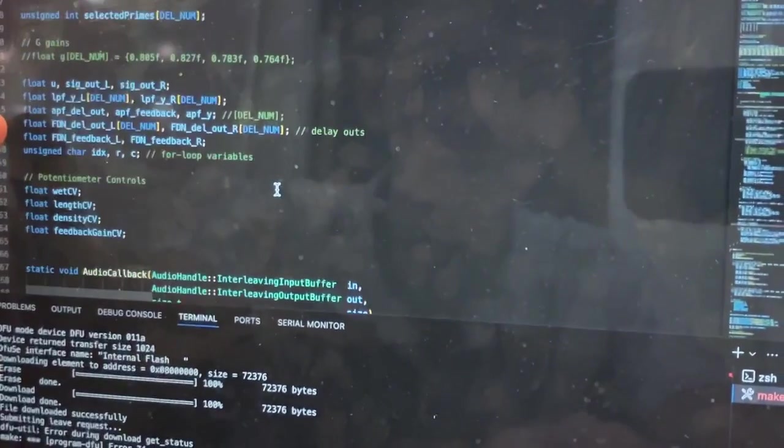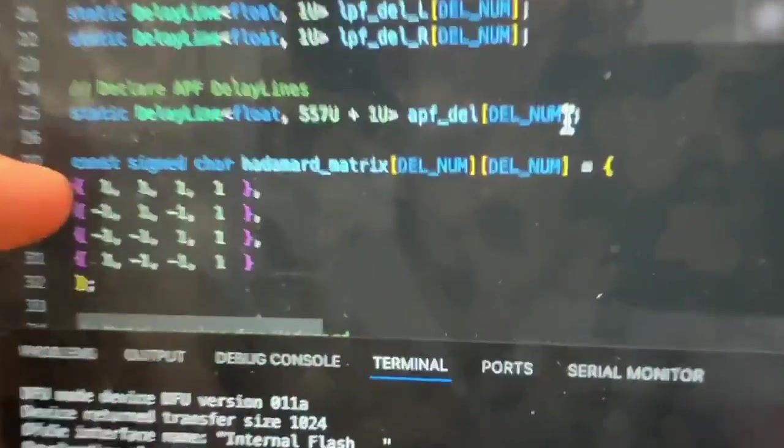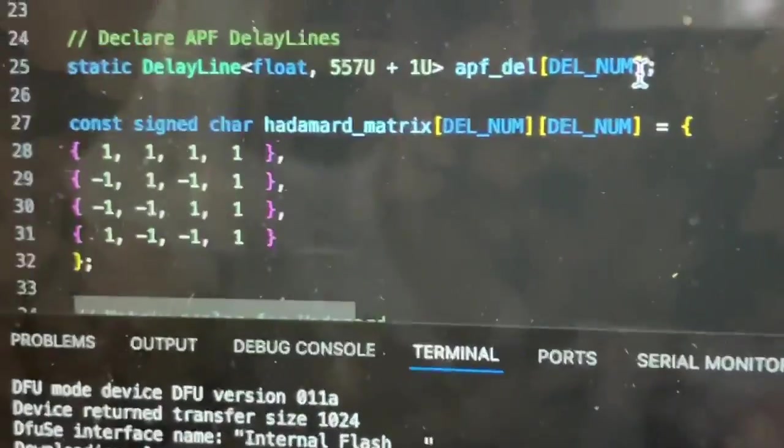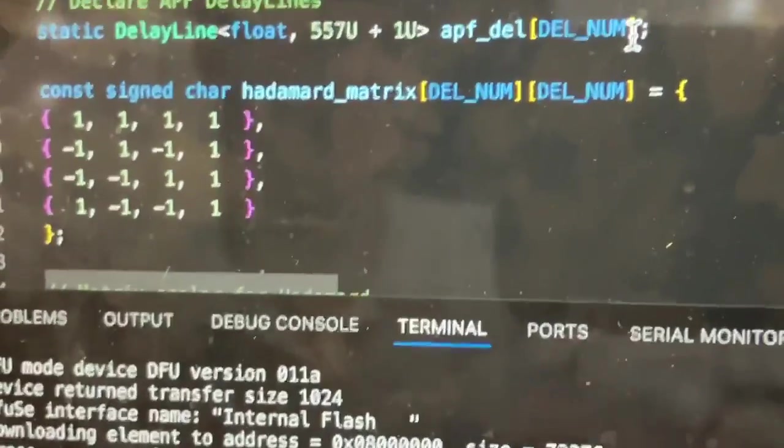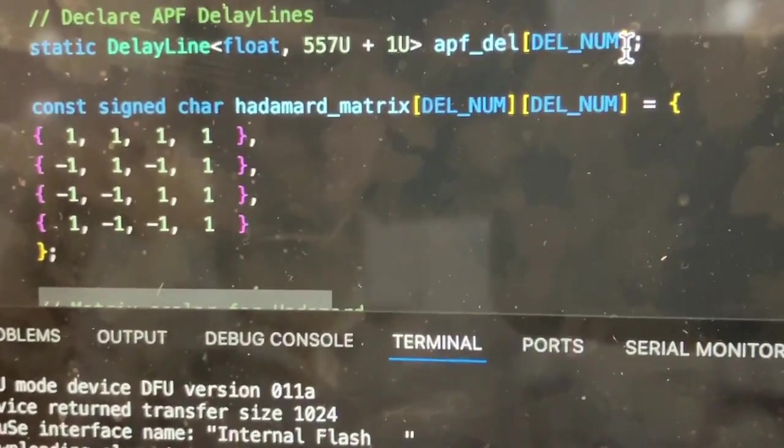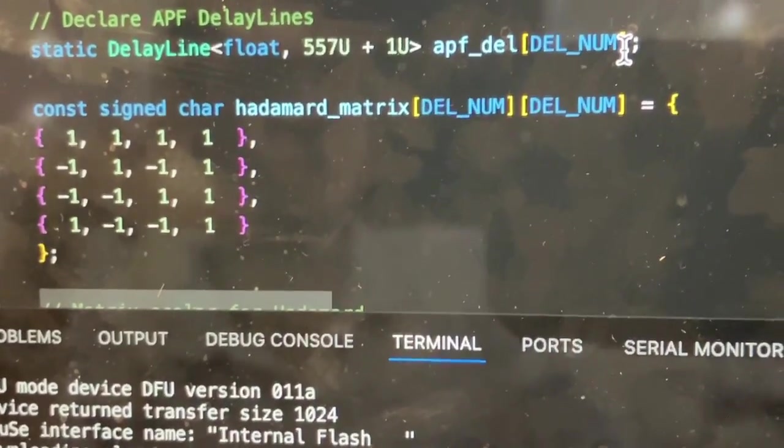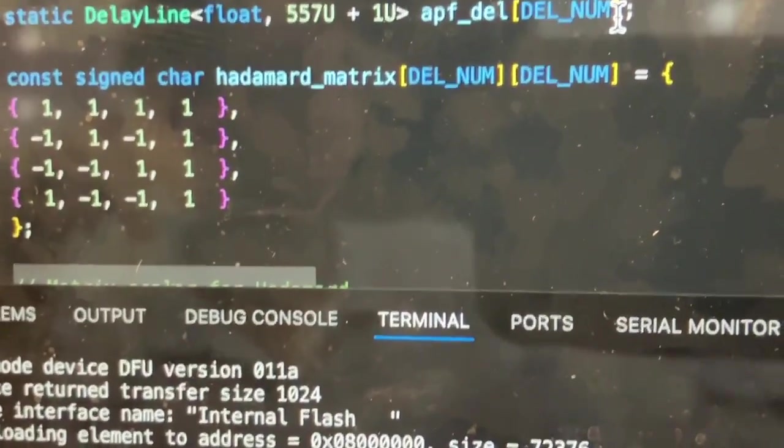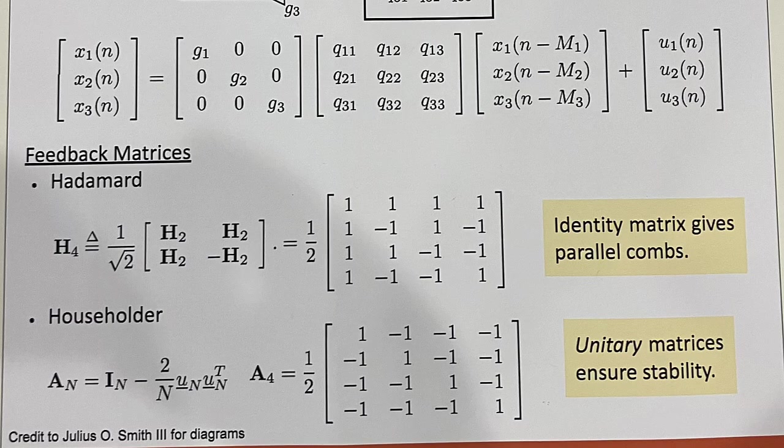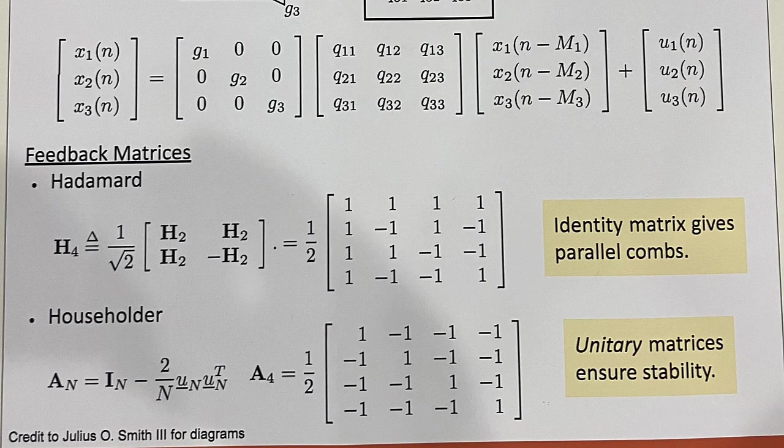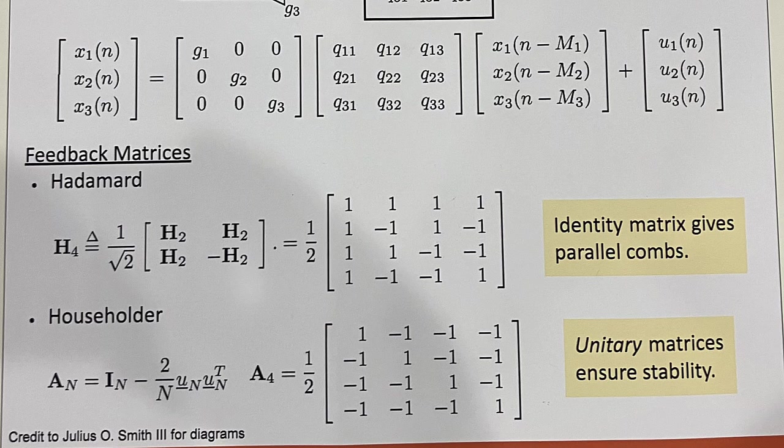So this one is a 4x4 feedback delay network. What is that matrix called? Hadamard Matrix. So for the system to be stable, you need it to be a unitary matrix. This is one of the many unitary matrices you can use. This implementation is Hadamard.